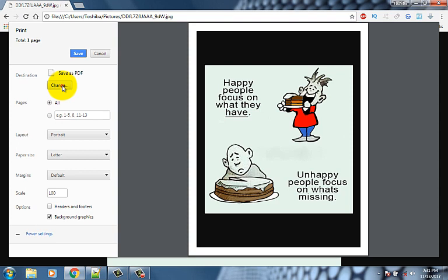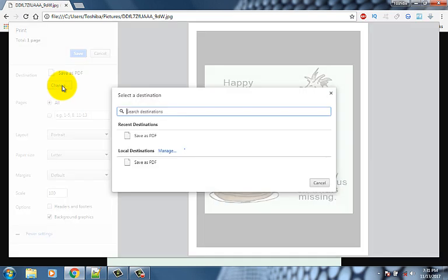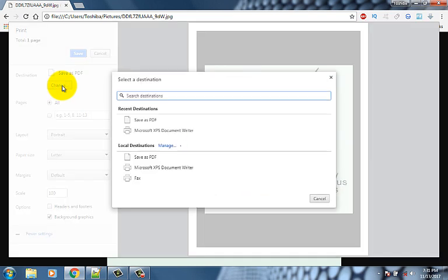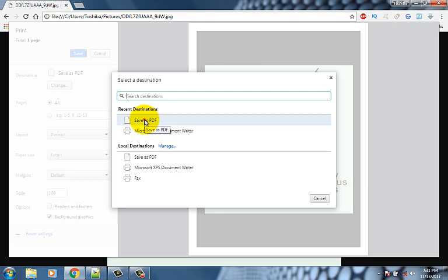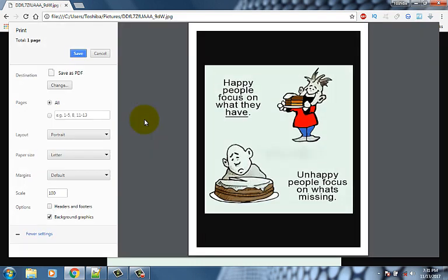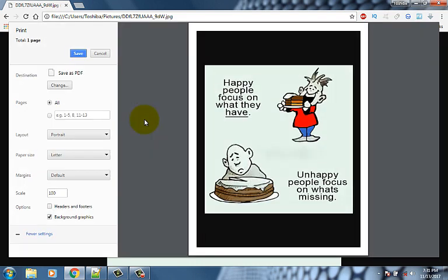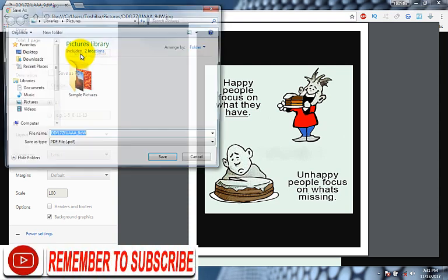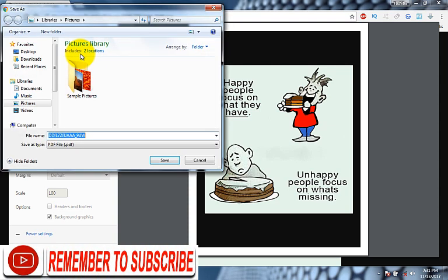Now click on change. Click save as options. Finally click on save button, choose location where you want to save.